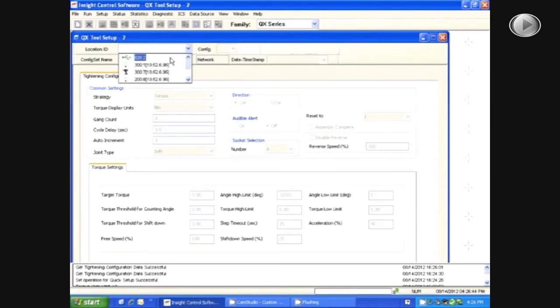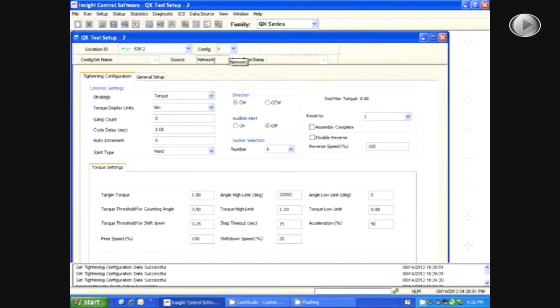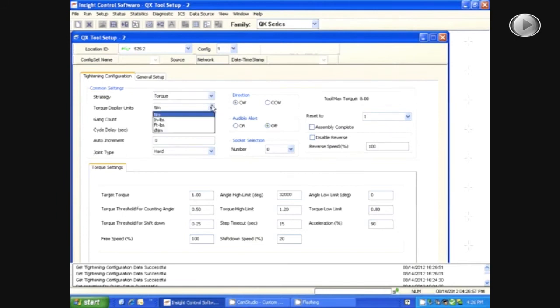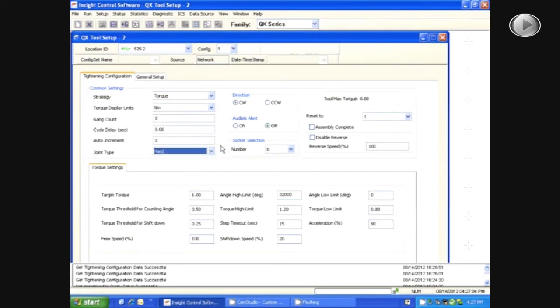Next, choose the correct location ID and configuration number that you want to change. From here, you can change your strategy, units, joint type, and many other options.